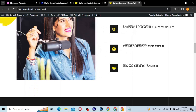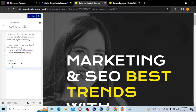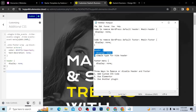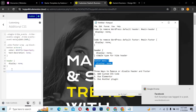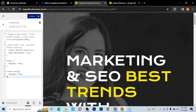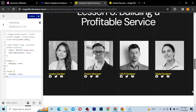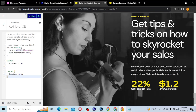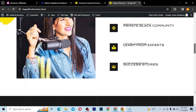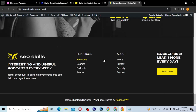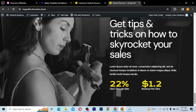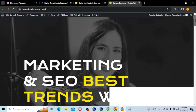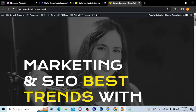All other pages will also have no header and footer. For the footer, we go ahead and add the footer removal code. I'll copy this code — you can get it from the link in the description. Once you paste it in, you can see there is no footer either. I'll publish it, and if I refresh the website on the front end, the footer is gone.